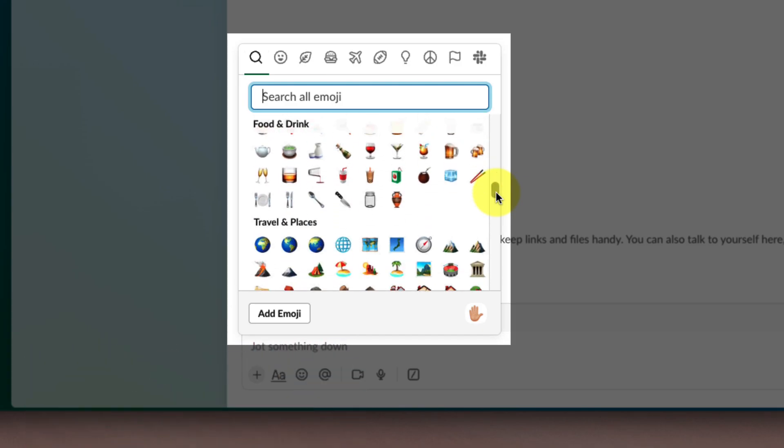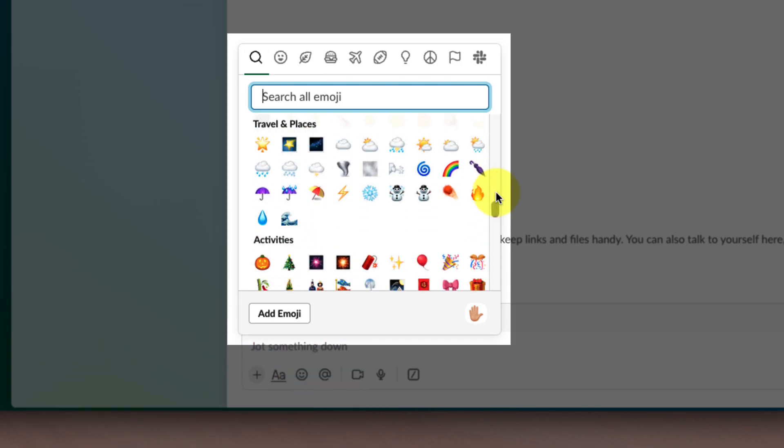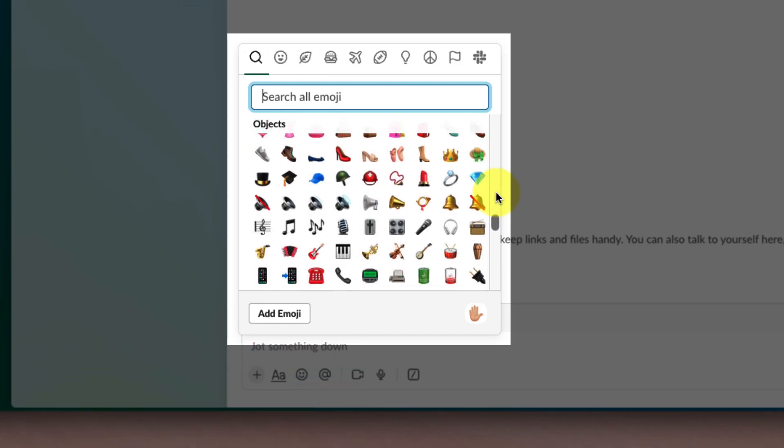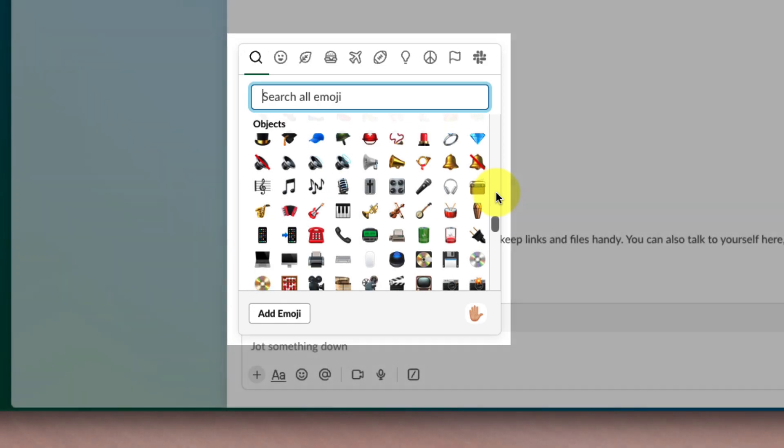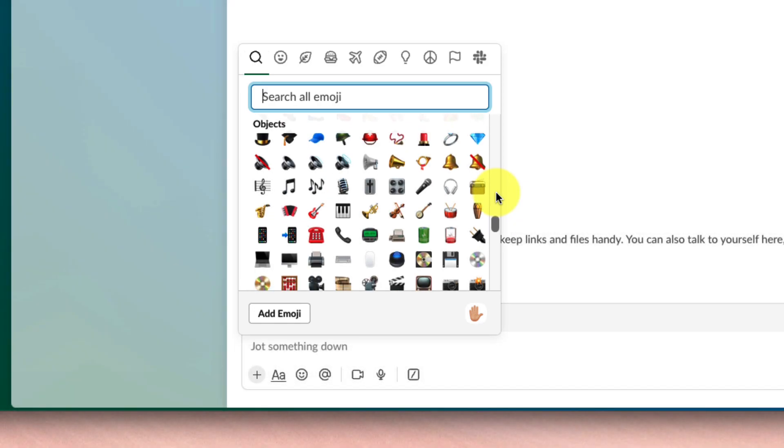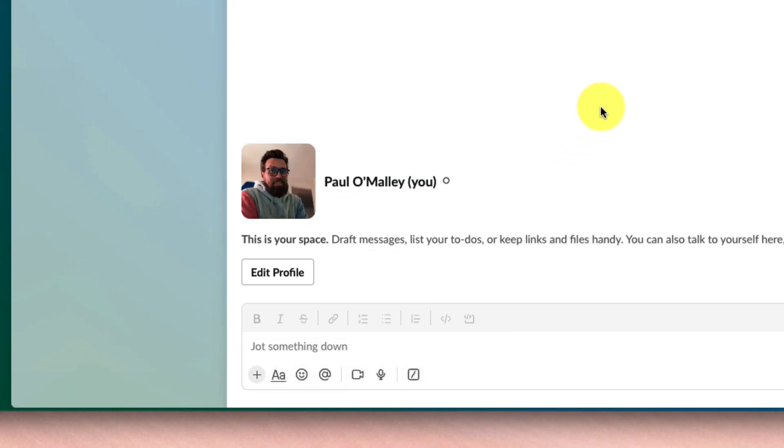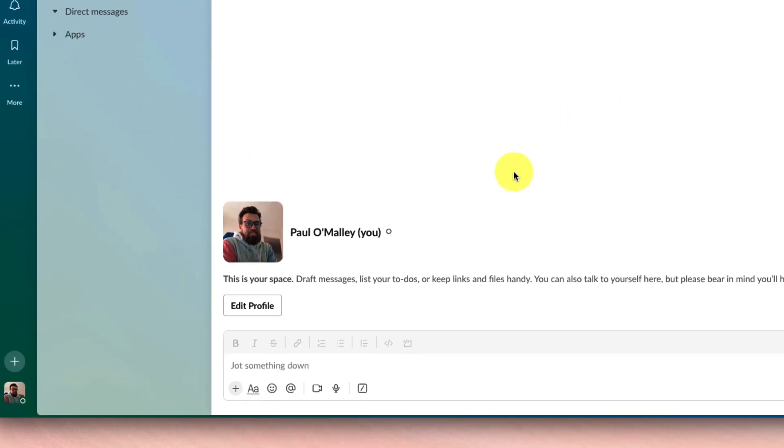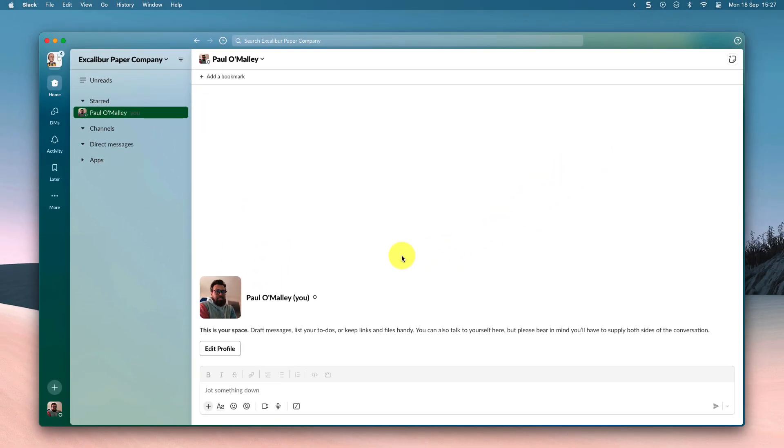But if I can't find just the right one for my needs, I can use an image and create my own. So the first thing I'll need to do is get the image that I would like to use as my emoji.